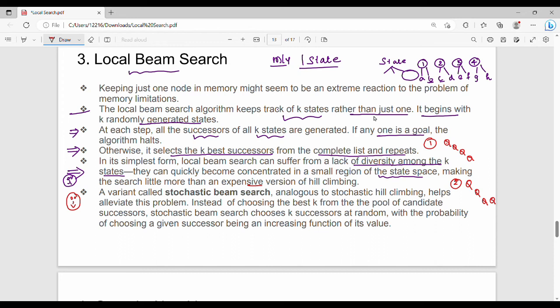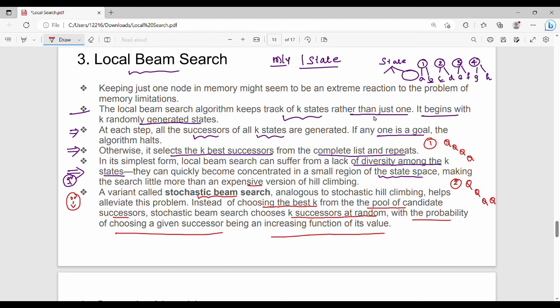This is a drawback, and the solution is a variant called stochastic beam search. Instead of choosing the best k from the pool of candidate successors, it chooses k successors at random — stochastic means random — with the probability of choosing a given successor being an increasing function of its value. So this is local beam search.